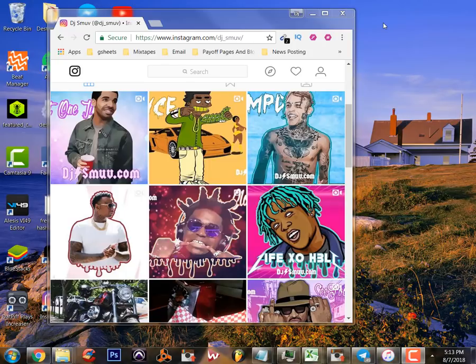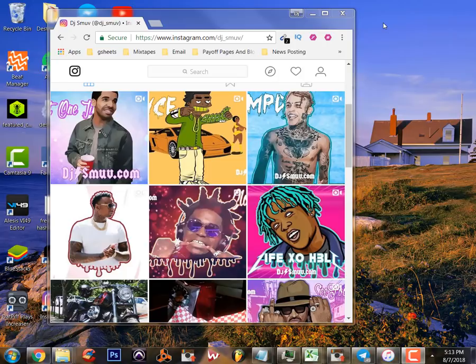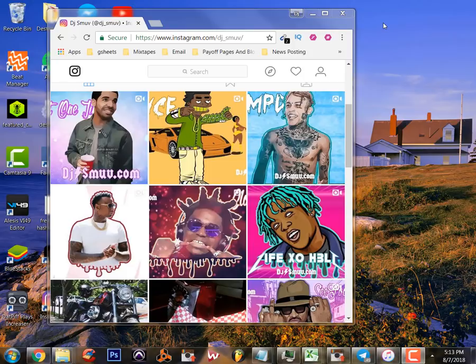Yo what's up, this is DJ Smooth and this is how to post to Instagram from your computer. I'm going to show you today how to use Grambler to upload, schedule, check your history, and gain followers free using this program. This is how to post to Instagram from a computer, so hope you like it. Let's go ahead and get started.